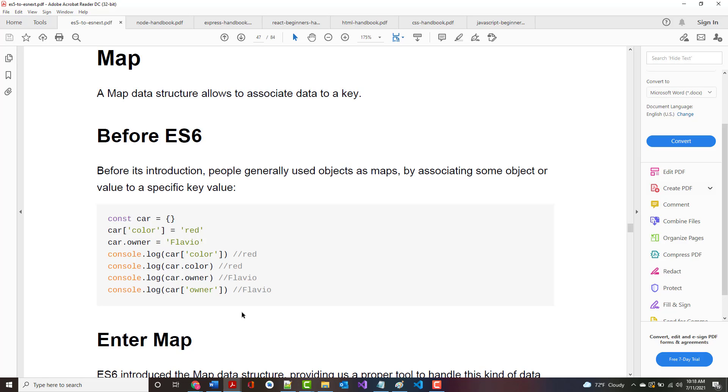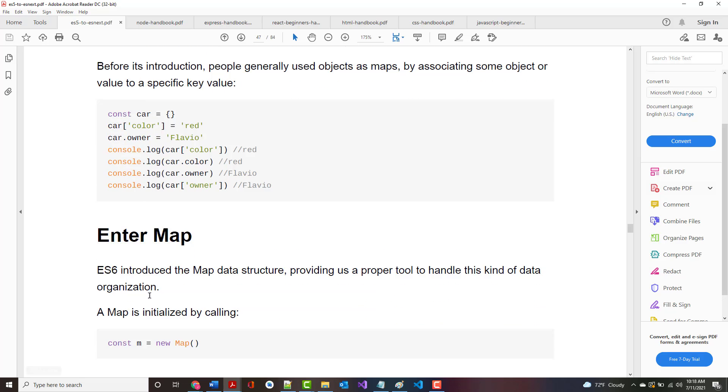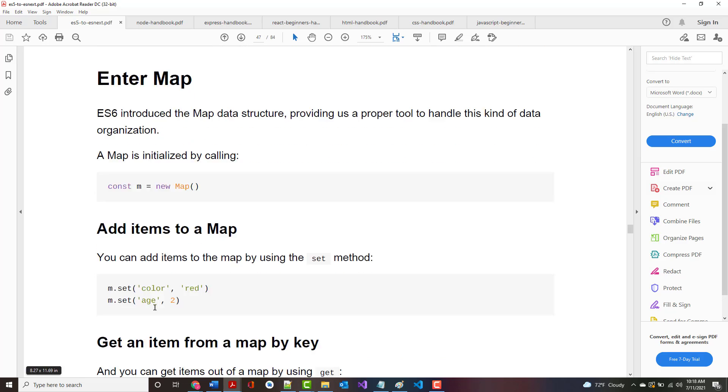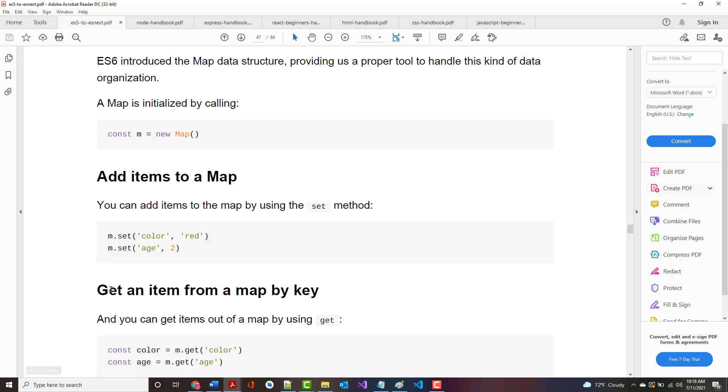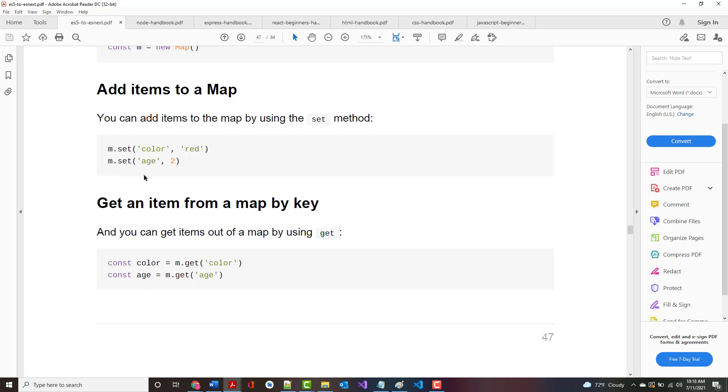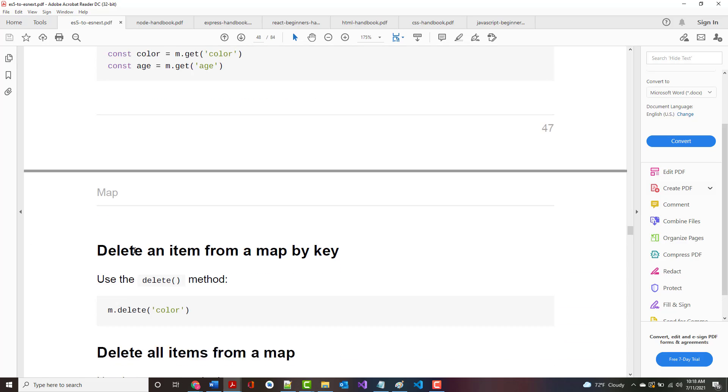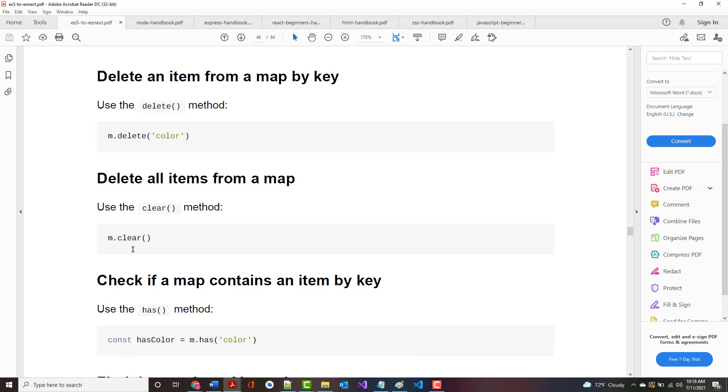Next is a map. A map allows you to associate data to a key. Before its introduction, people generally used objects as maps. ES6 introduced the map data structure, which provides a proper tool to handle this type of data organization. You can see how you create a map. When you add items with set, it is now a key and a value. You can get the items out of the map by using get followed by that key.